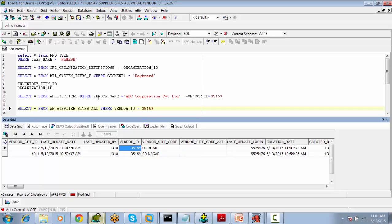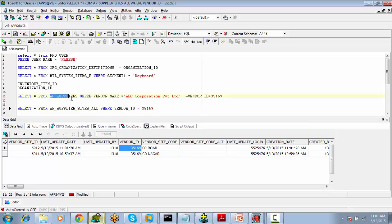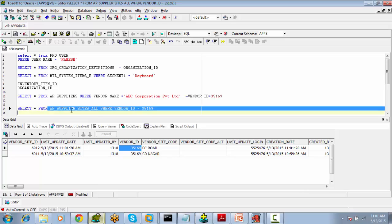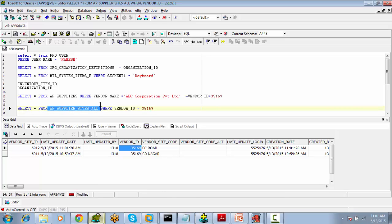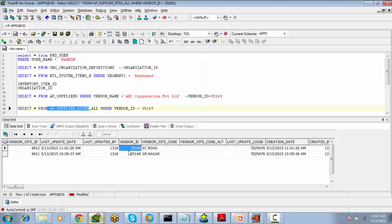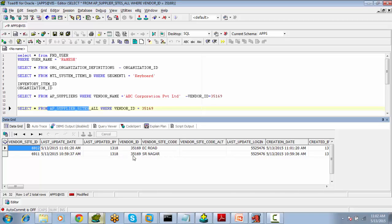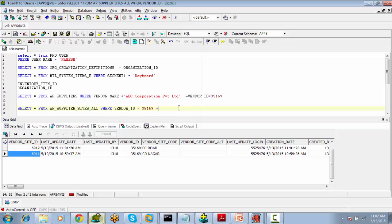Vendor ID is the link between suppliers and supplier sites. ap_suppliers is the master table and ap_supplier_sites is the detail table; they are joined using the Vendor ID column. Vendor ID is the primary key in the suppliers table and a foreign key in the sites table. Every site also has its own ID — Vendor Site ID — which is the primary key in the supplier sites table.